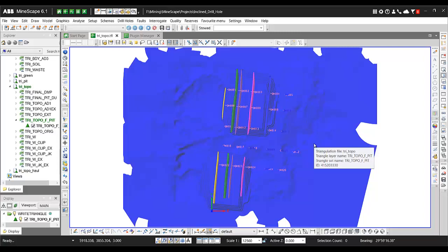Hi everyone, today I'm going to show you one of the new features in Minscape 6.1, it's called dynamic slicing.